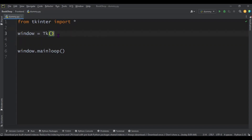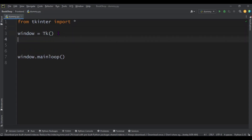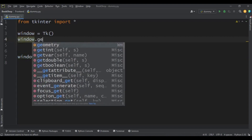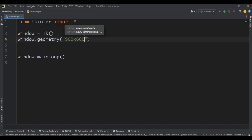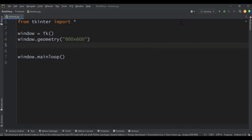Before we look at Toplevel, let's set up a simple window. I import everything from Tkinter using 'from tkinter import *', assign my window to 'tk()', then launch it using 'mainloop()'. Let's give it a size using 'window.geometry' of 900 by 600 and launch it.